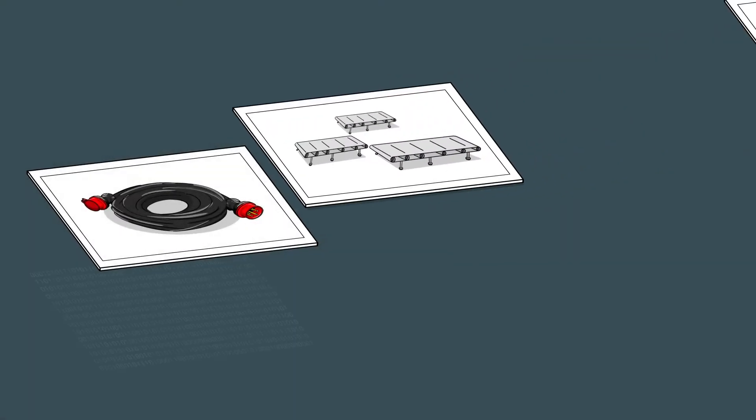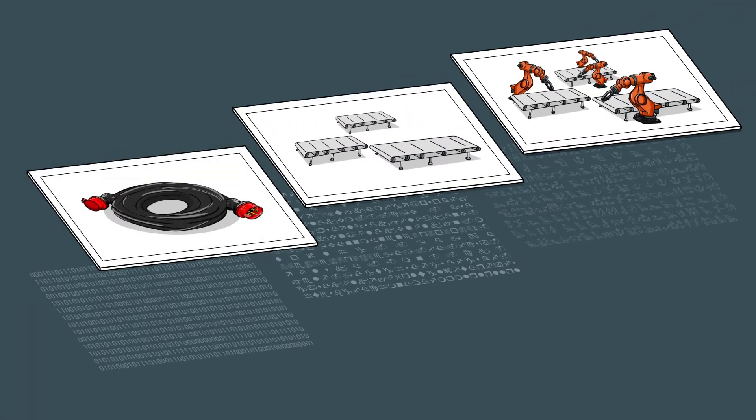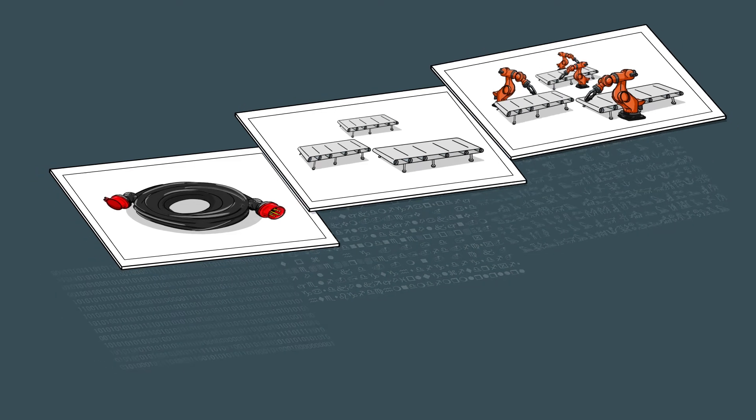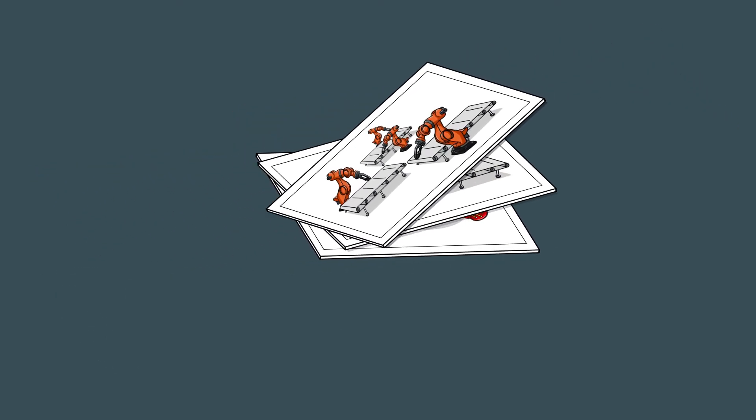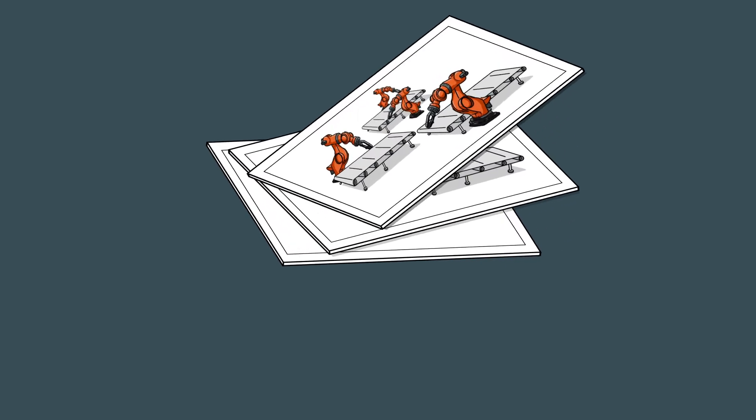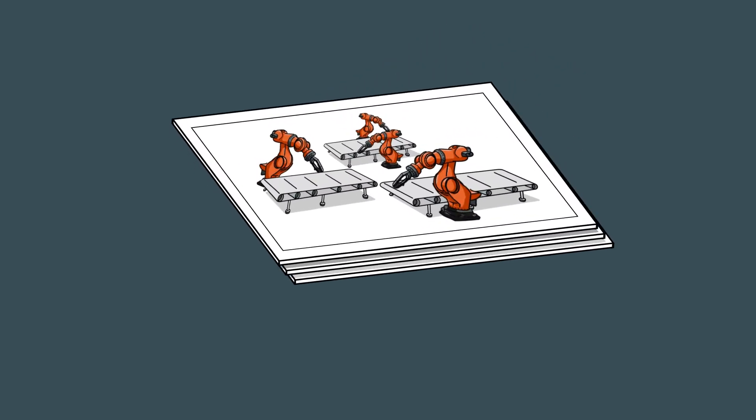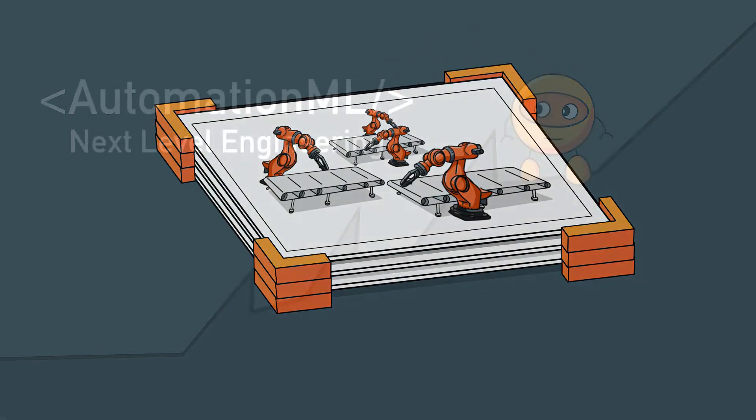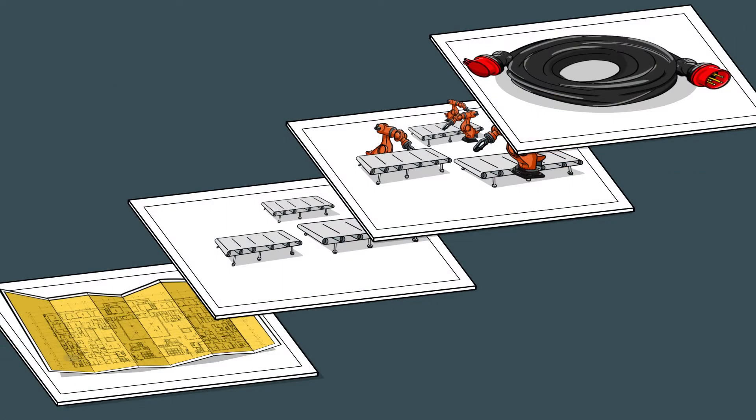If every planning level were to be mapped with the proprietary digital model, there would be no advantage because the levels do not work together. The only solution is a common language. That's exactly why we developed AutomationML.